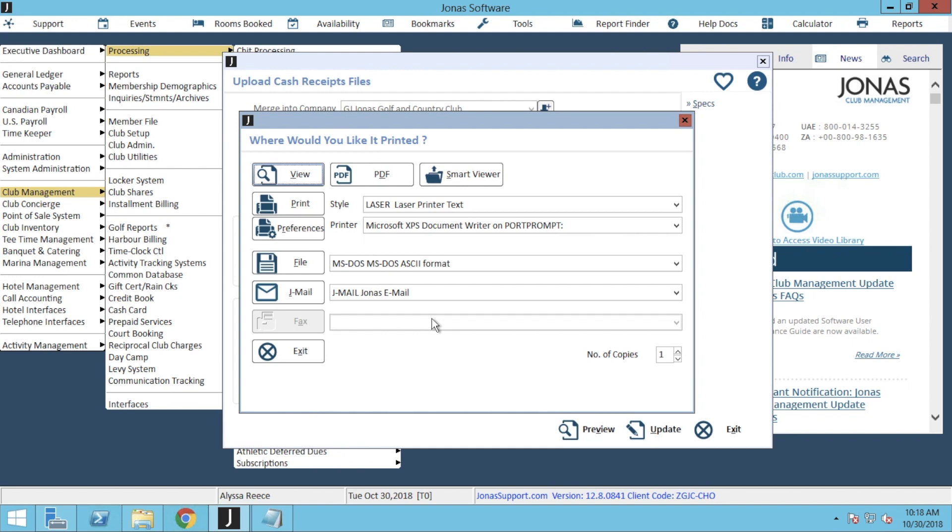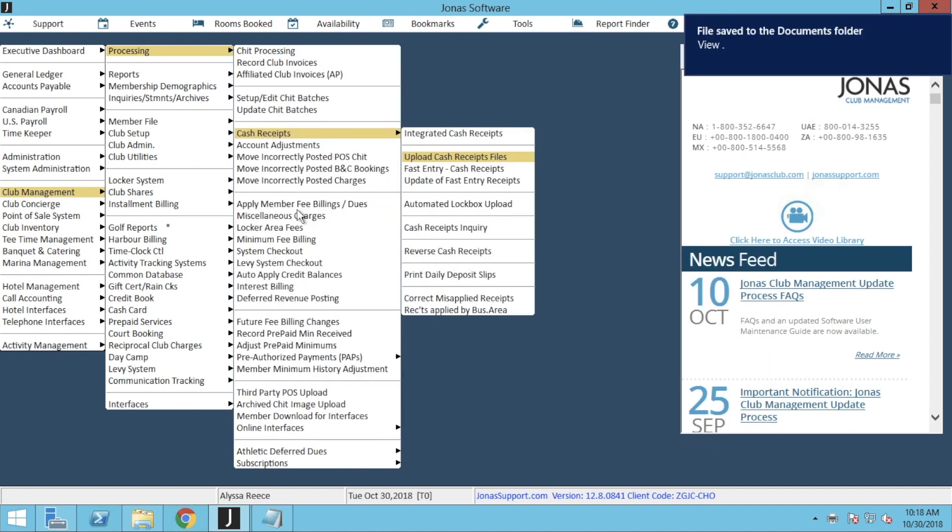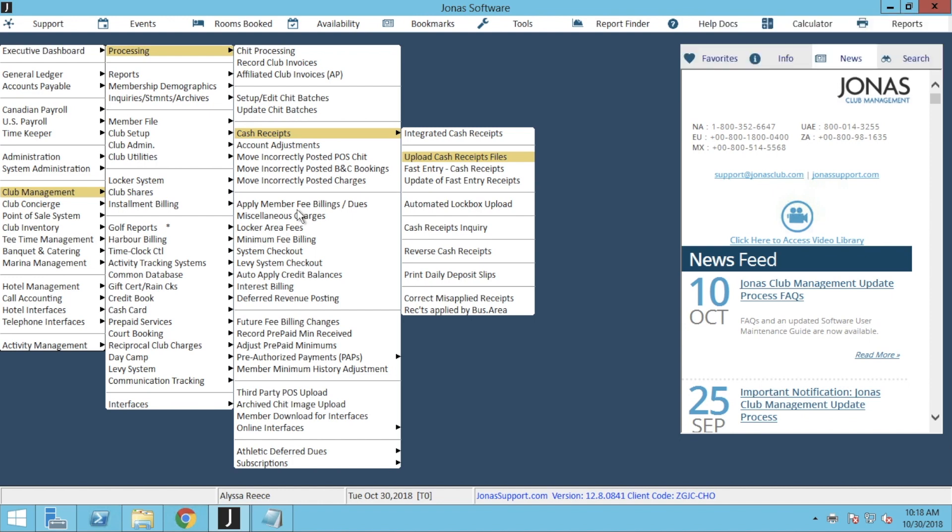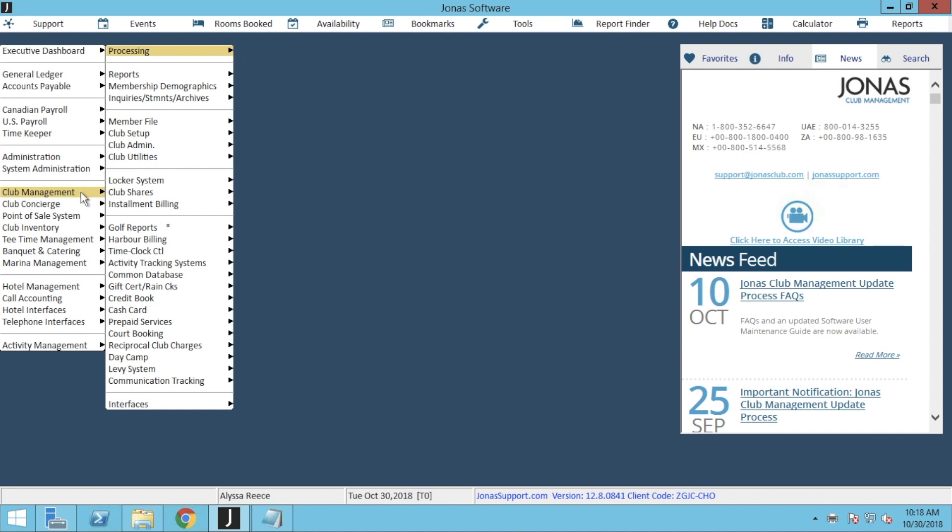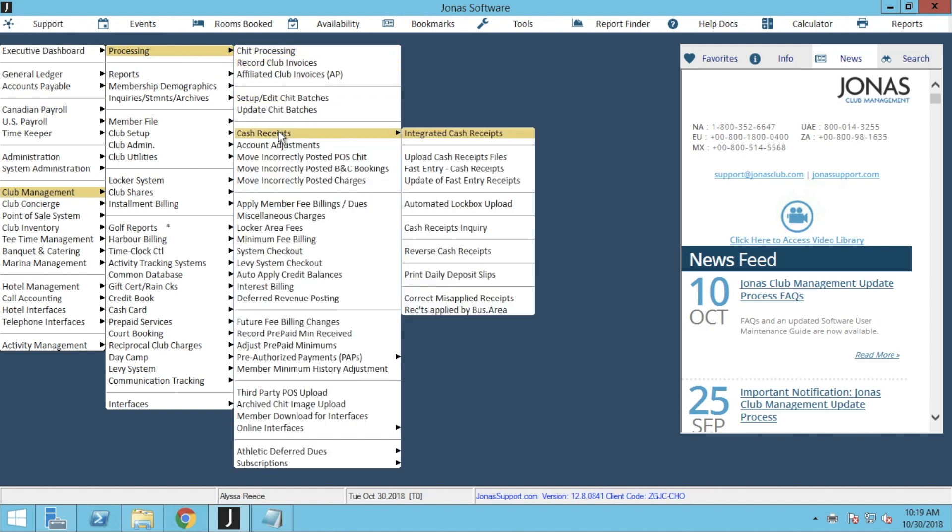We will now again get the Where Would You Like It printed, but this time instead of clicking View, we're going to click right on that Print button. Now that we've uploaded that batch into Jonas Club Management, we want to apply that batch over to our member files. So from here we're going to go to Club Management, Processing, Cash Receipts, and Update of Fast Entry Receipts.